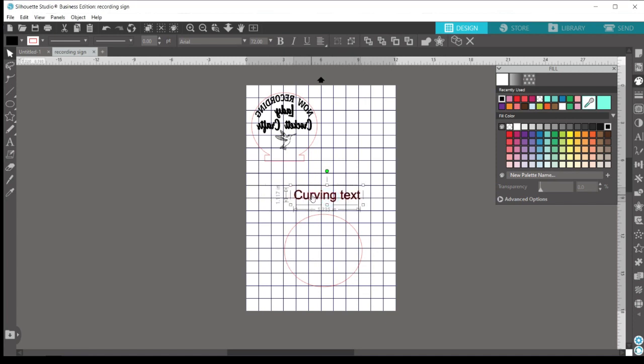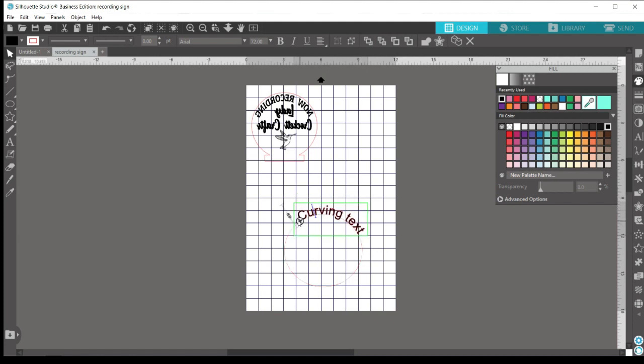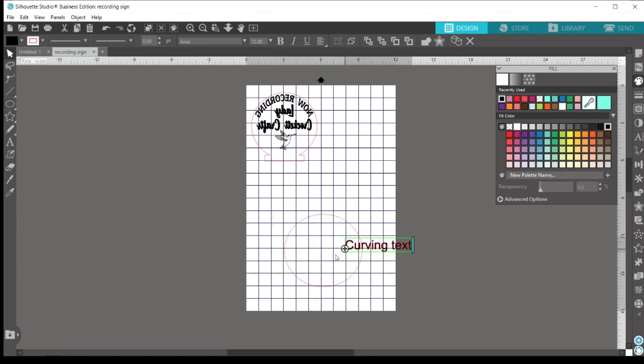So now if you double click on your text, you can see this arrow section here. And if you drag that onto your shape, it will take the shape that you've created. You can drag it all around however you want it.